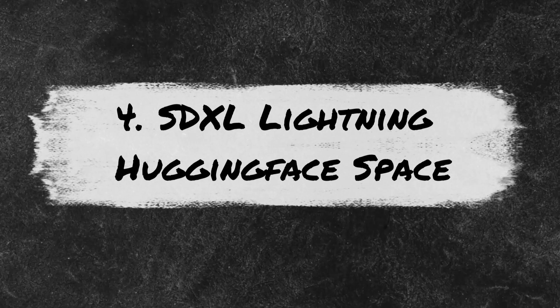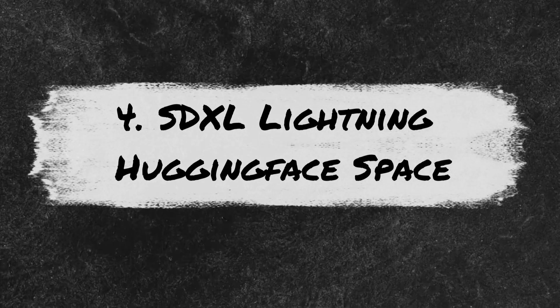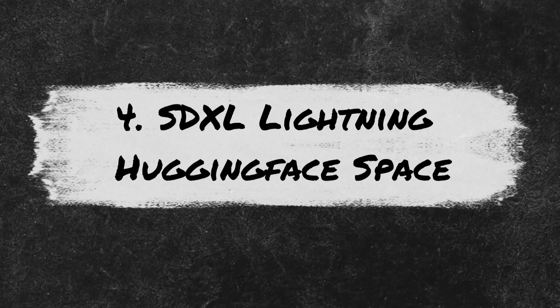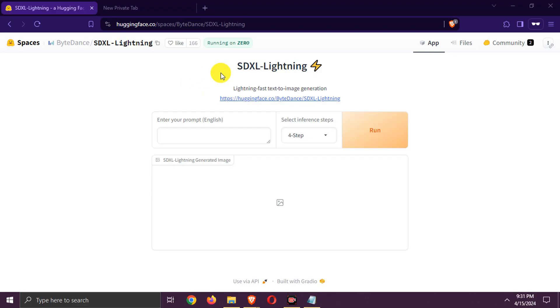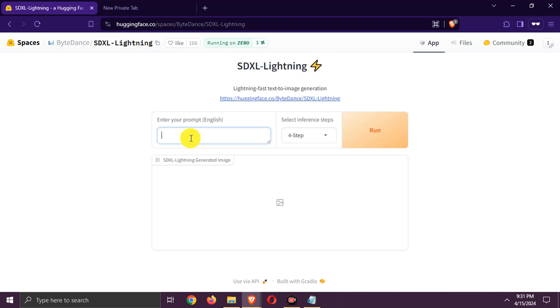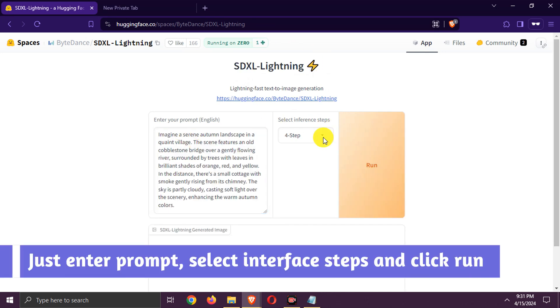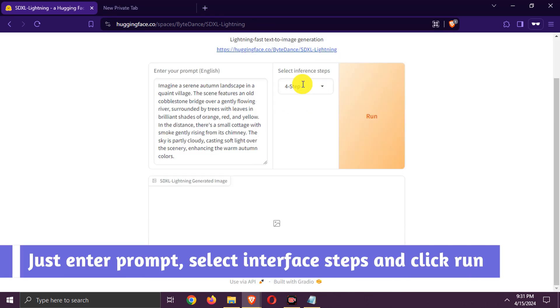Number 4: SDXL Lightning. Hugging Face space. Here, you can generate unlimited images for free. Just enter prompt, select interface steps and click run.